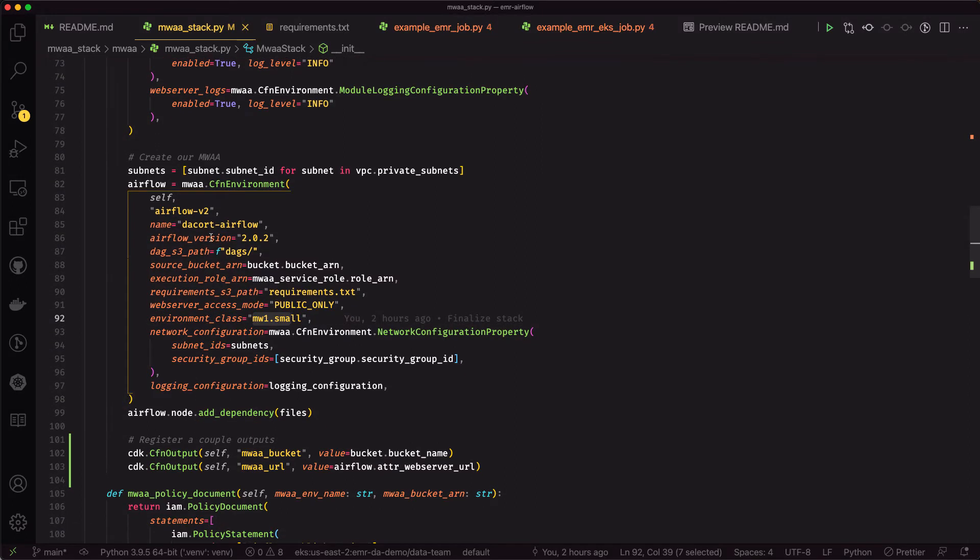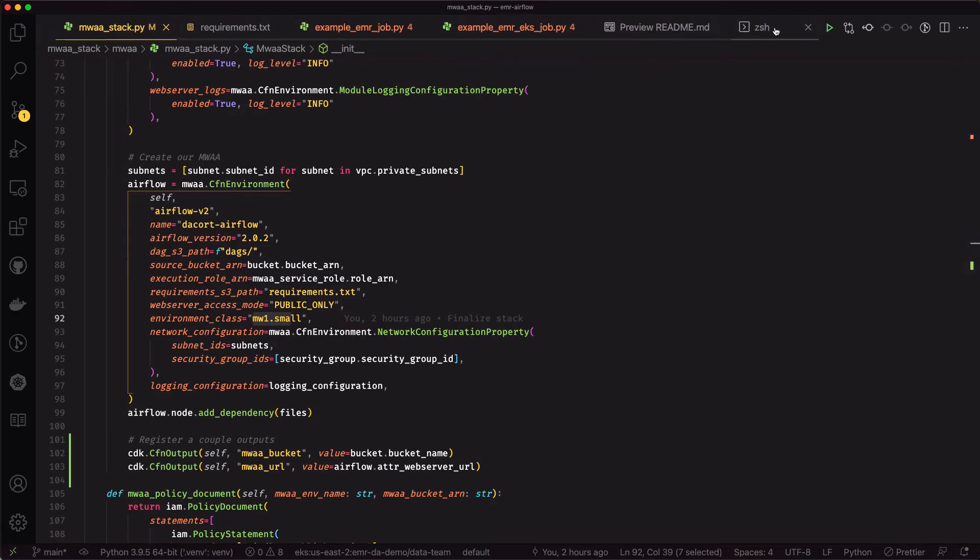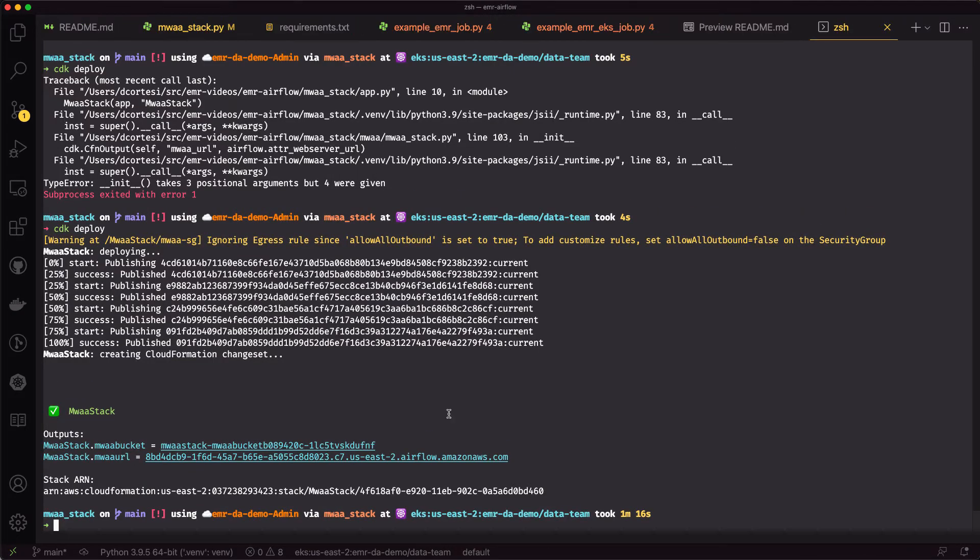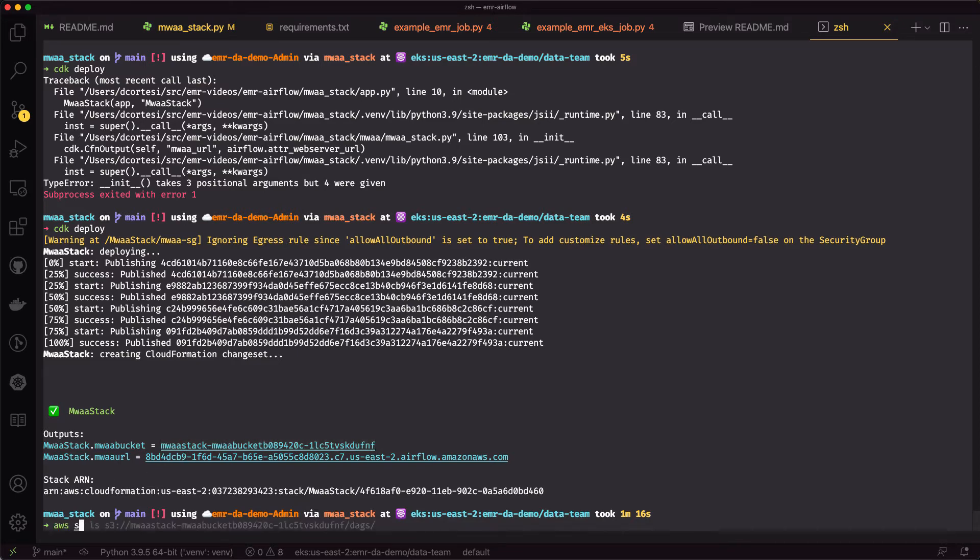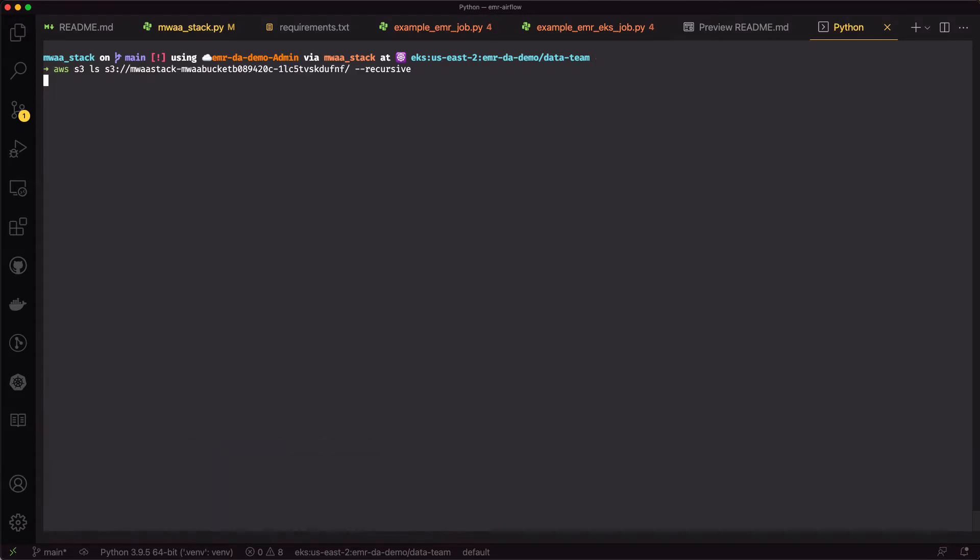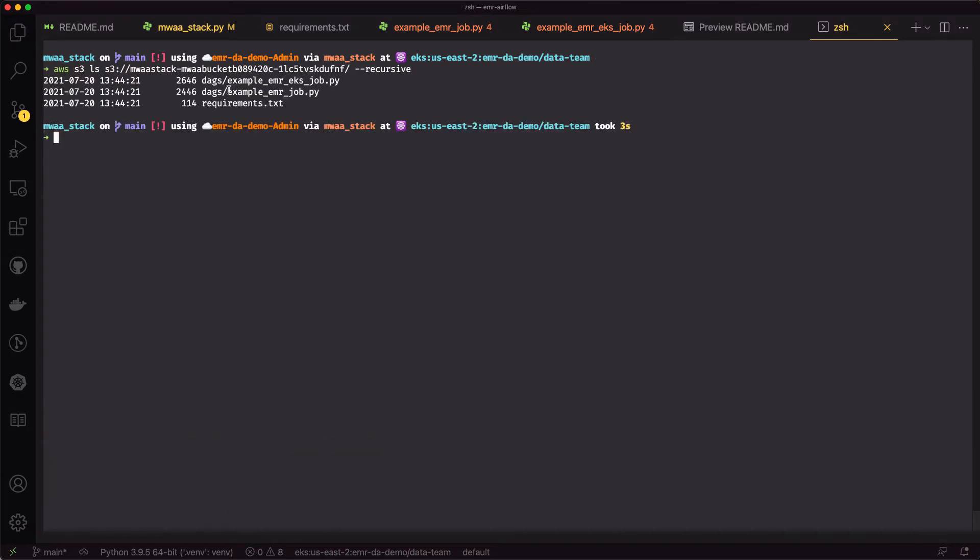And that's pretty much it. We just go ahead and run CDK deploy with this code. That provisions the cluster, and it's going to spit out the bucket where we want to put our assets, and then the MWAA URL as well. If I do a quick S3 LS of that bucket, we should see the requirements file and the DAGs in there. So that's all deployed and ready to go.